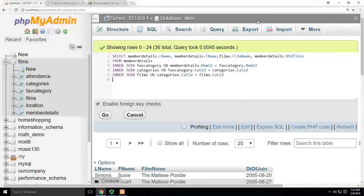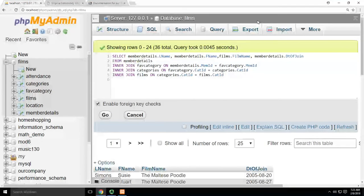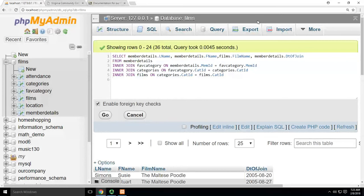Alright, so ORDER BY is another simple one. You see I've got this query that I did. If you want to find out how I did this query, it's the interjoin query.